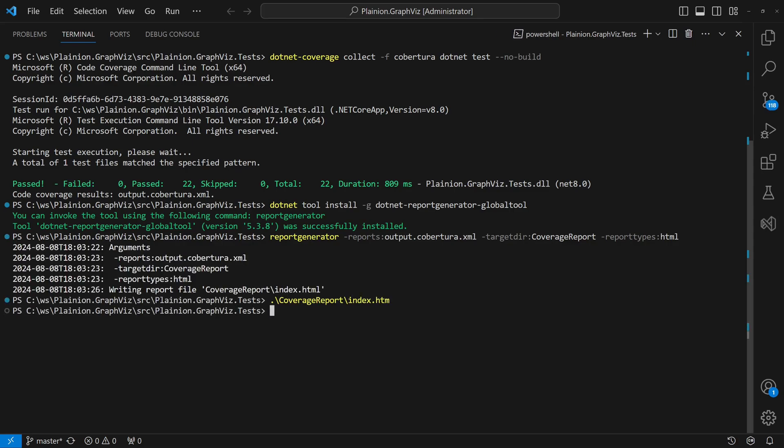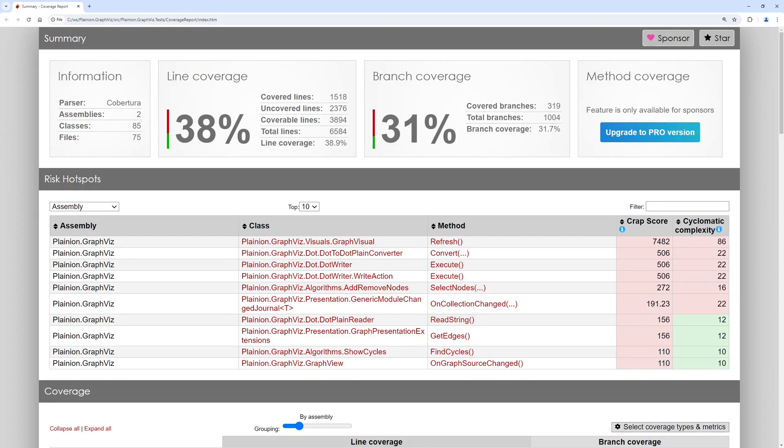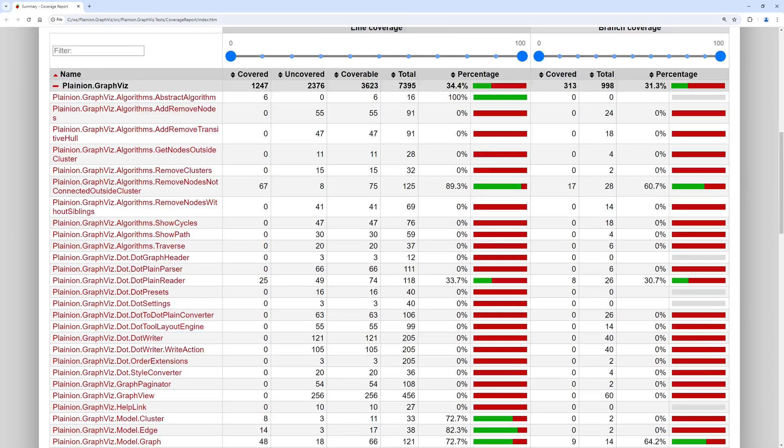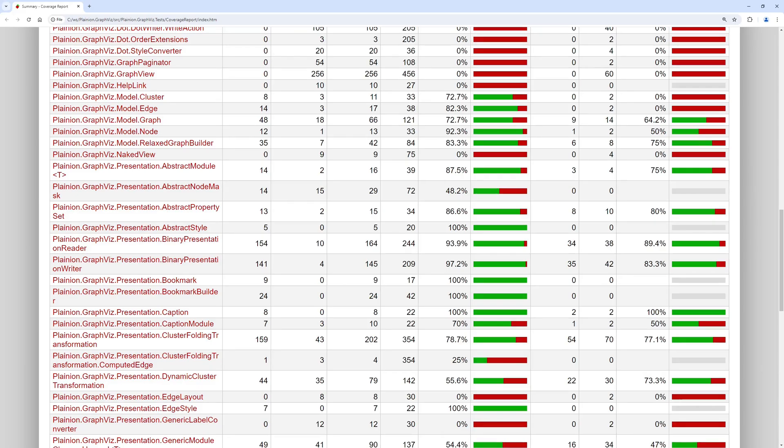When we open the report, we can see the coverage of assemblies, classes and methods. Now there's only one last thing to do.